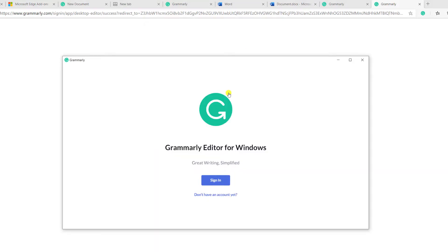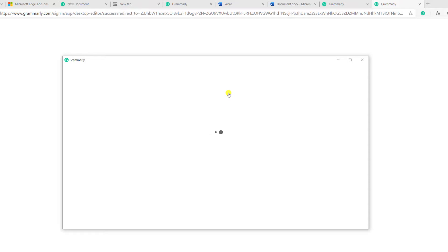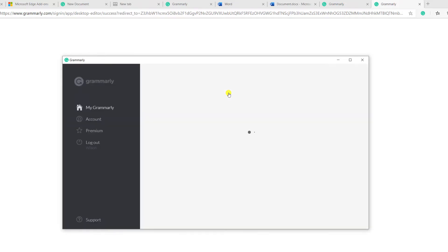And there we are. We can now use the Grammarly app individually, or we can use Grammarly as an extension in our Microsoft Edge browser.